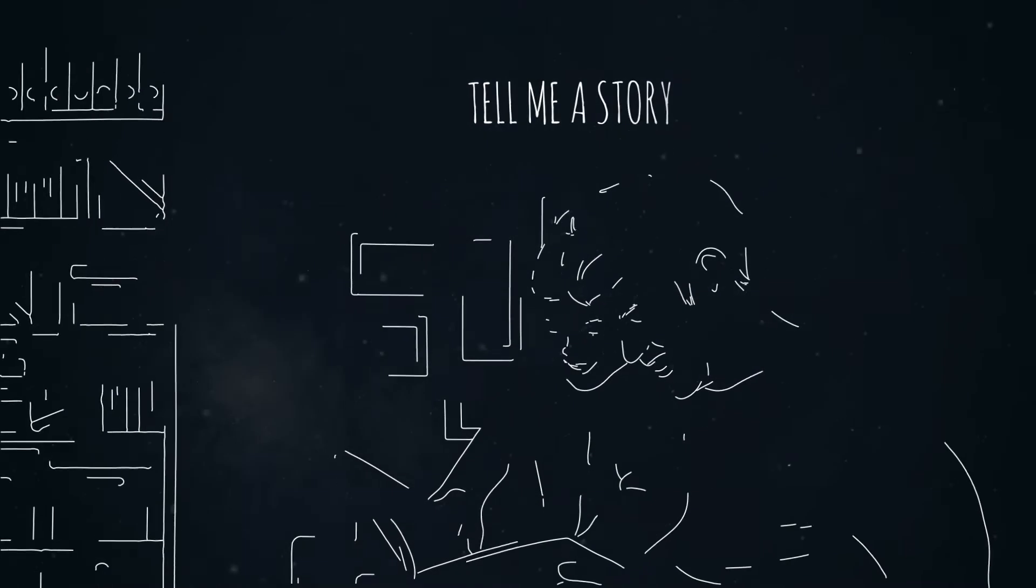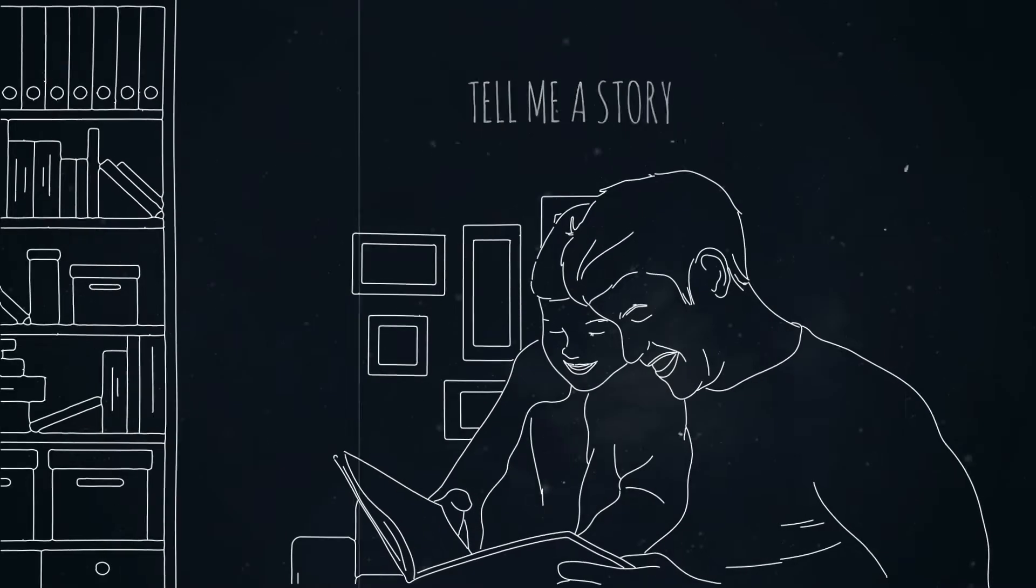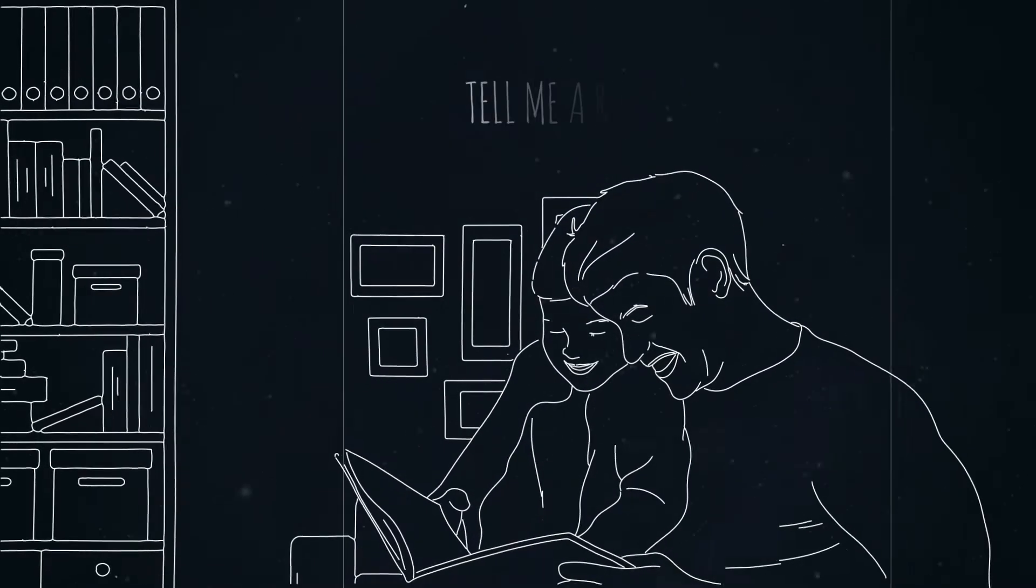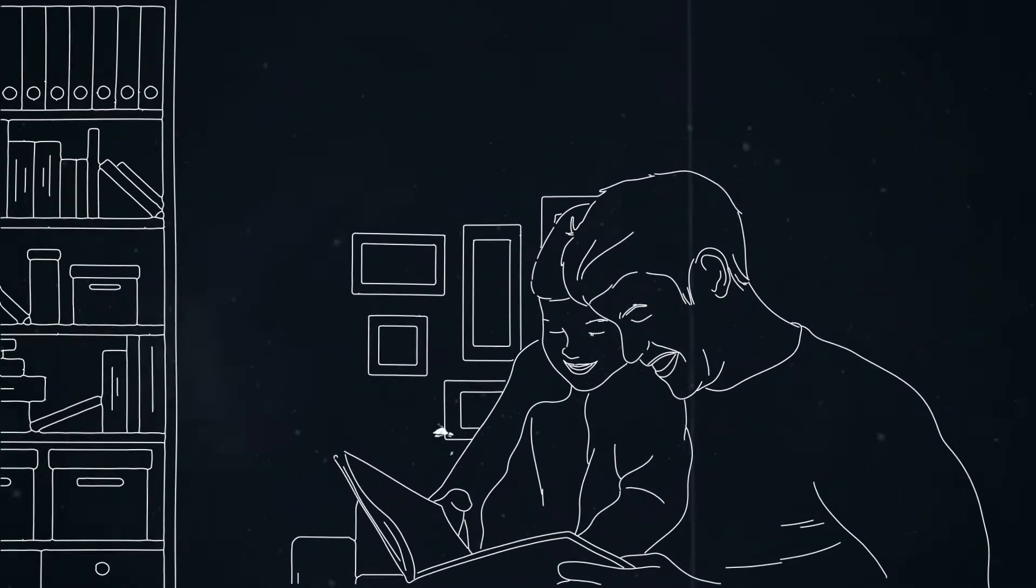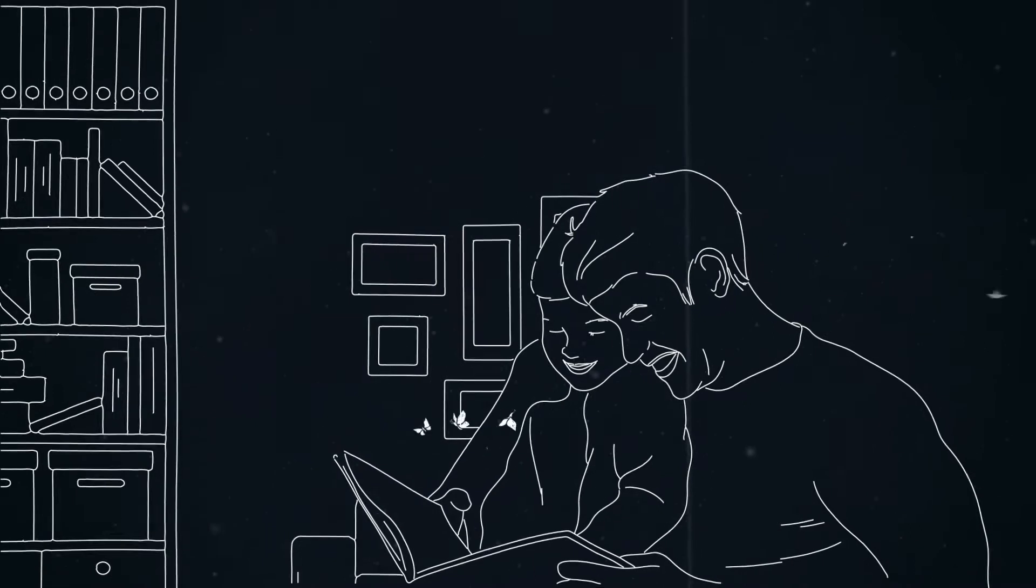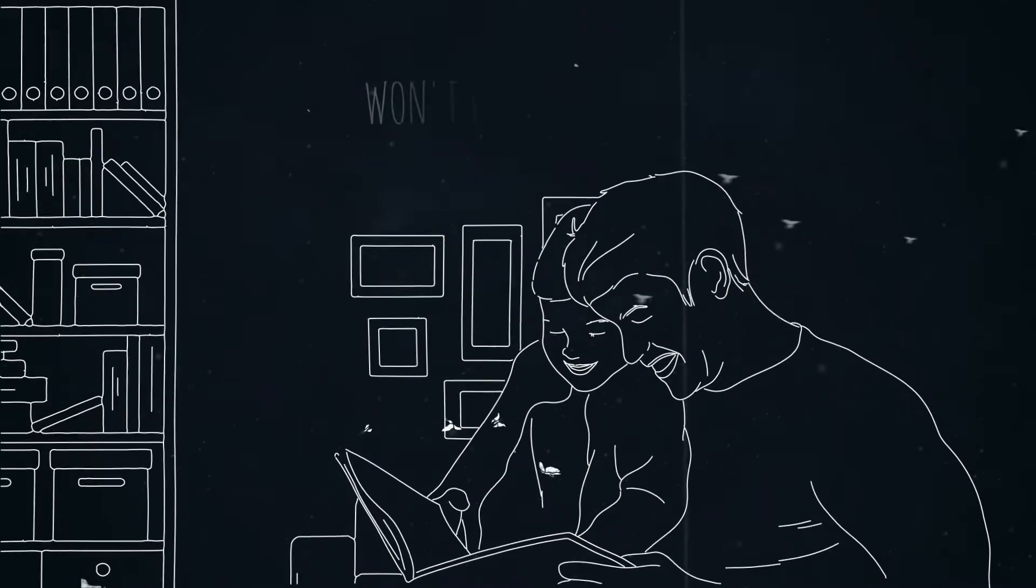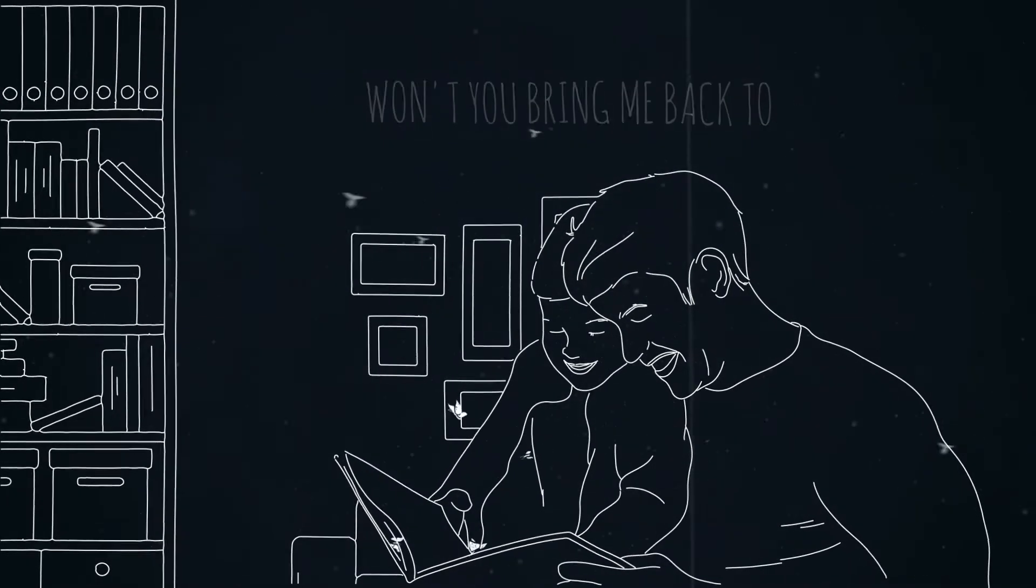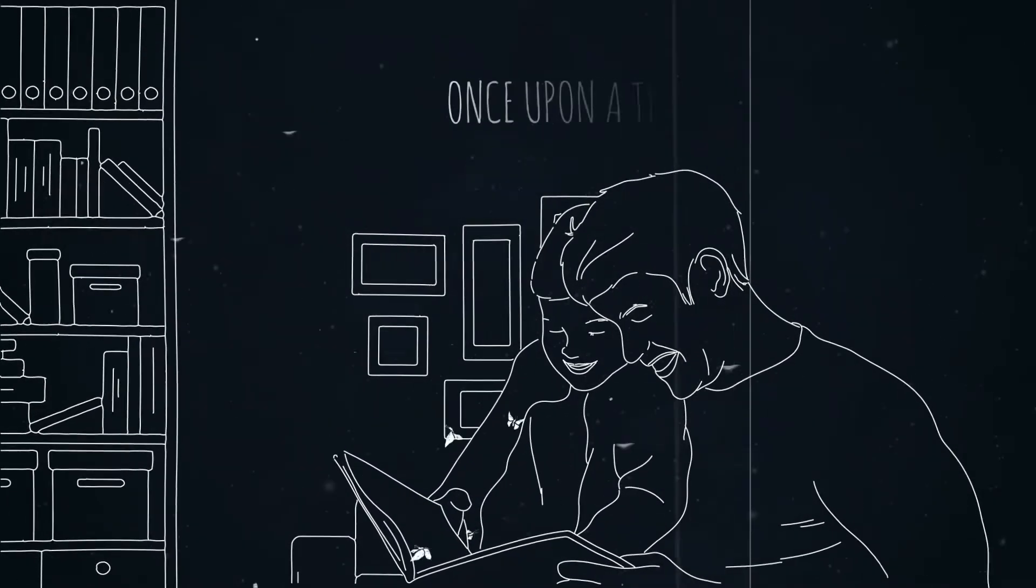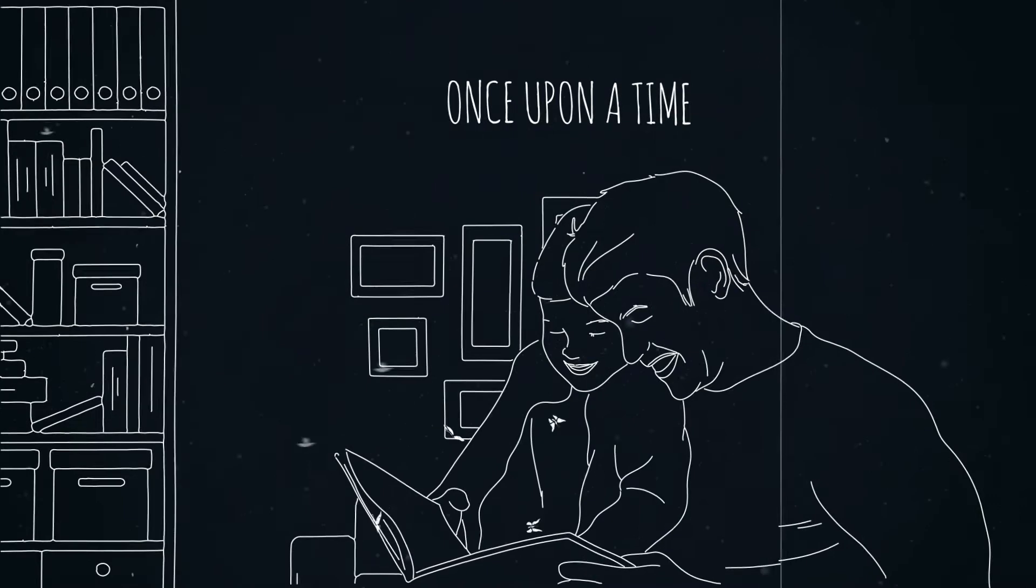Tell me a story, tell me a rhyme. Won't you bring me back to once upon a time.